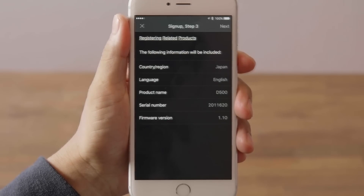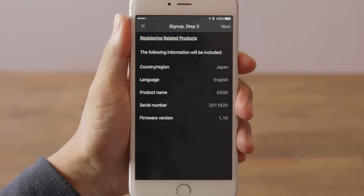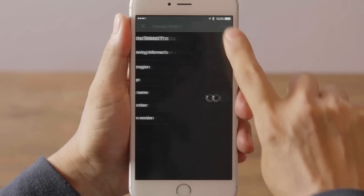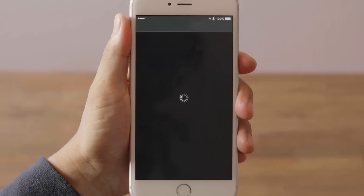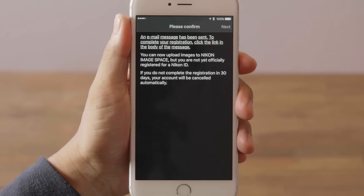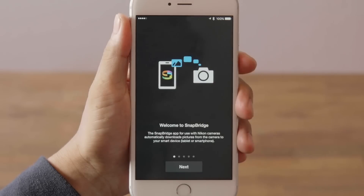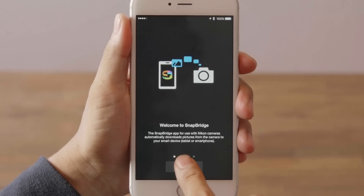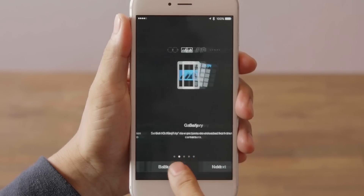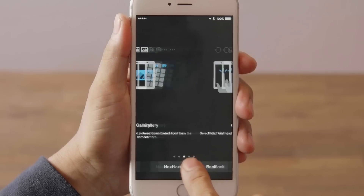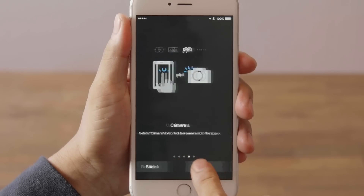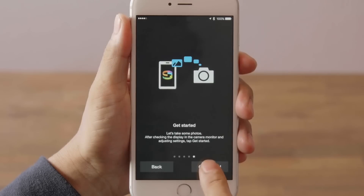Check that the information you have entered is correct and tap Next. This message will be displayed and an email will be sent to the address you provided. Tap Next to view a SnapBridge tutorial. Continue through the tutorial by tapping Next, then tap Get Started.